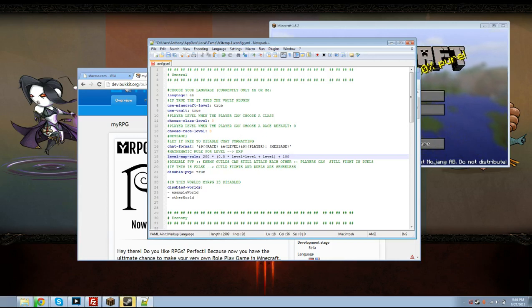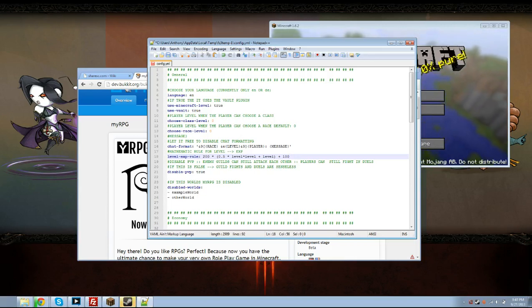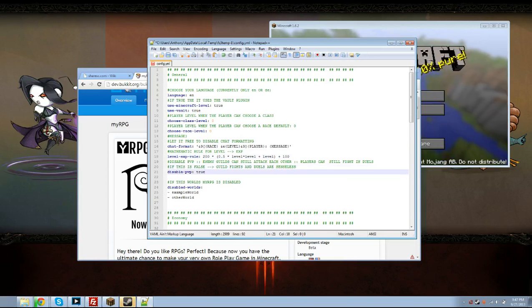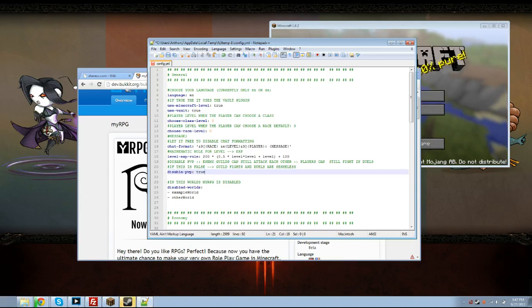Disable PvP - it says here disable PvP, enemy guilds can still attack each other, players can still fight in duels. If this is false guild fights and duels are senseless or useless is probably what he should have put there. Basically you should keep PvP off unless you just want people to fight whenever.